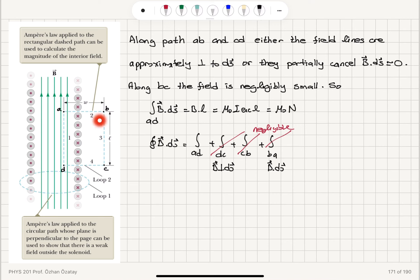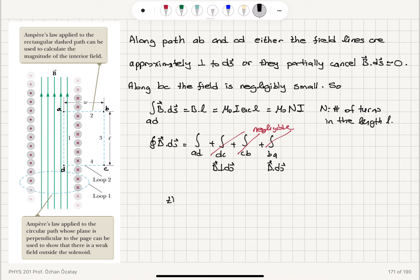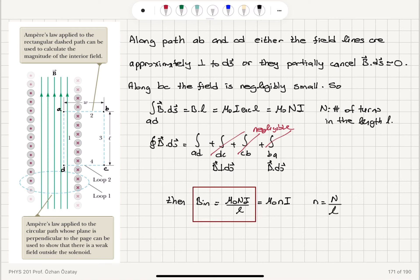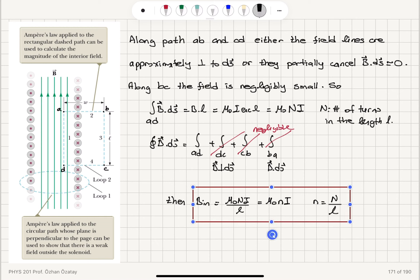The current enclosed is the number of turns N in length l, multiplied by current I. Therefore, the magnetic field inside the solenoid B_in equals μ₀NI/l, which equals μ₀nI, where lowercase n is the number of turns per unit length N/l. This tells us what the magnetic field inside the solenoid is.